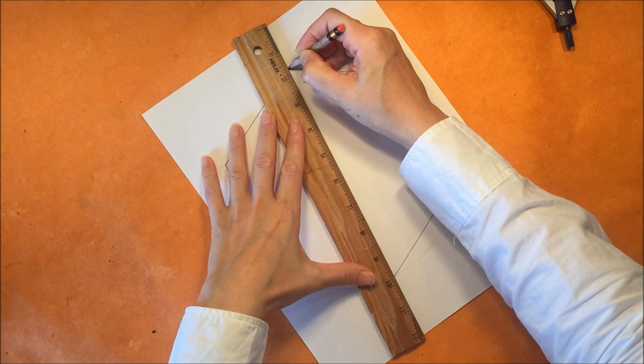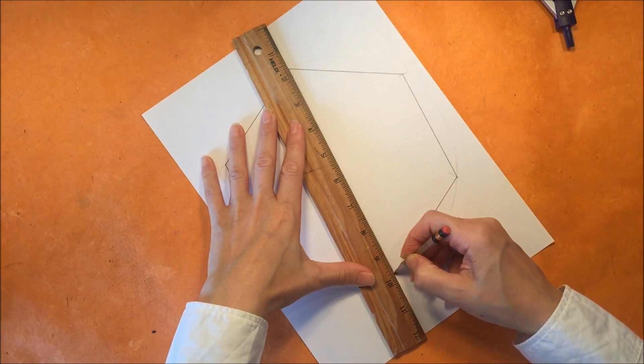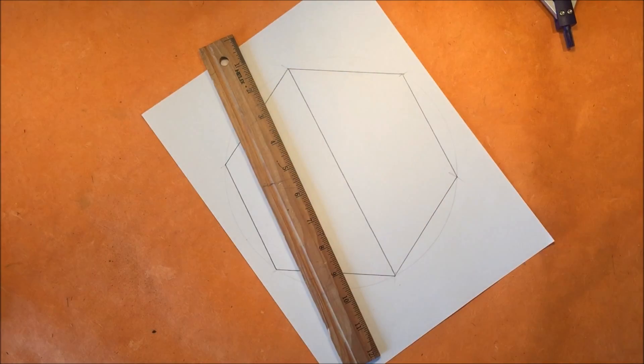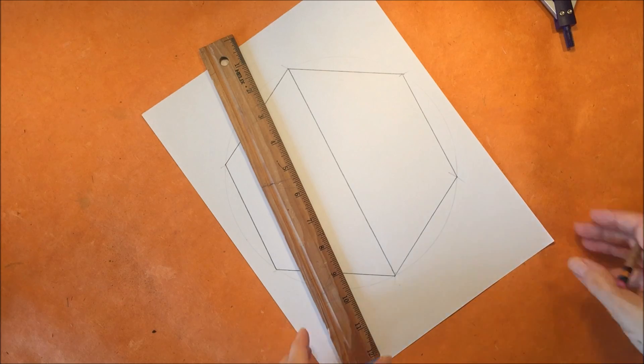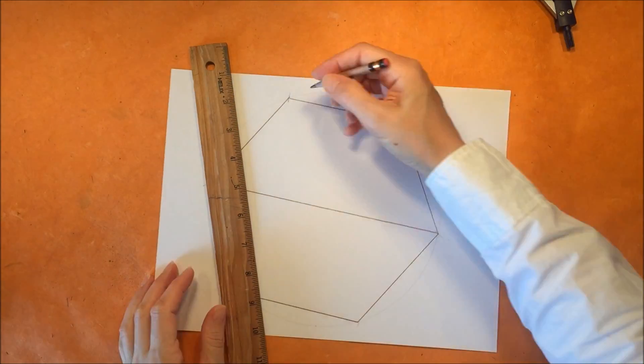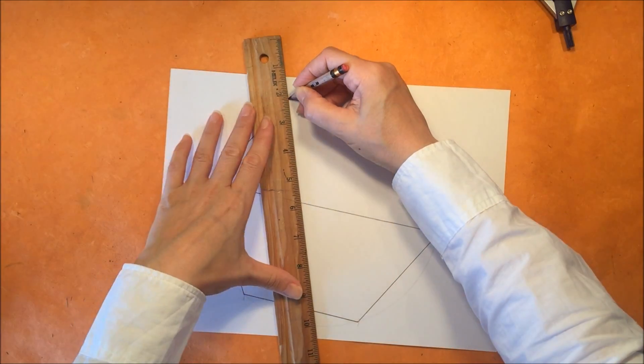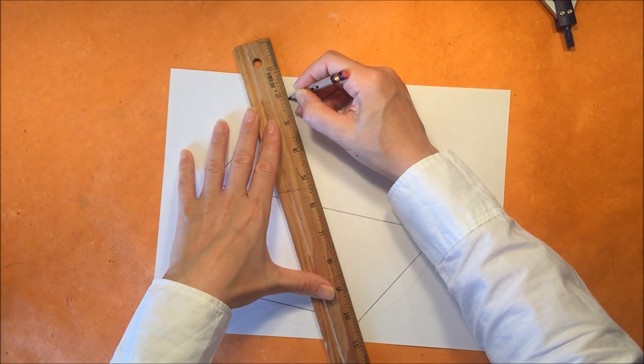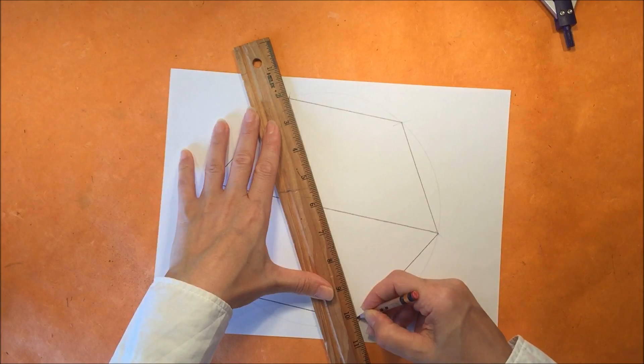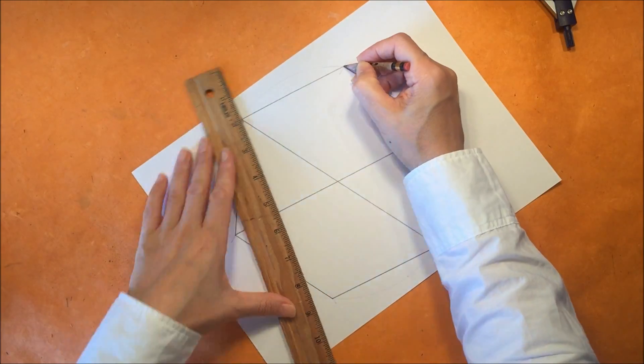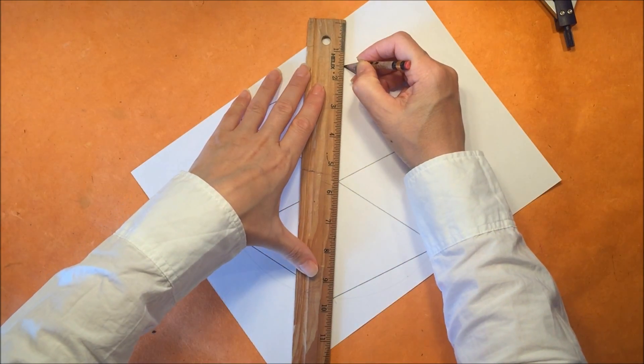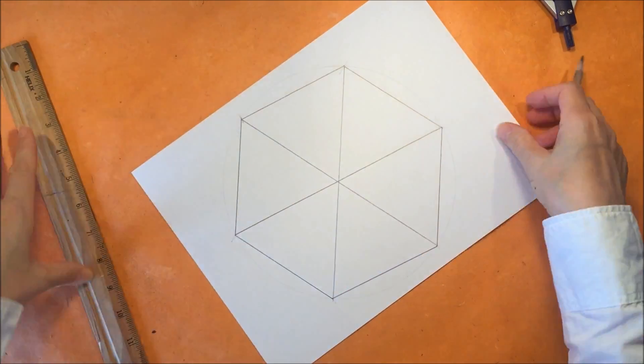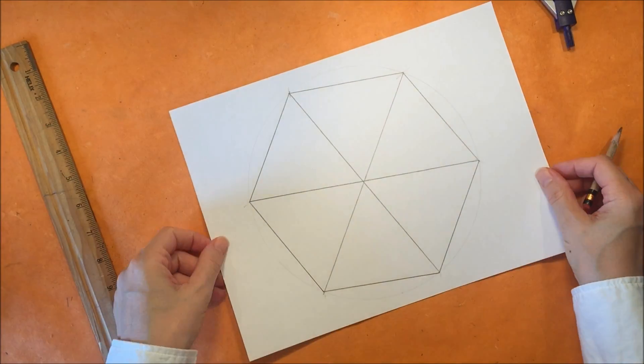So now we want to just connect opposite points and so you will be drawing three lines and they will all intersect in the center of the circle.